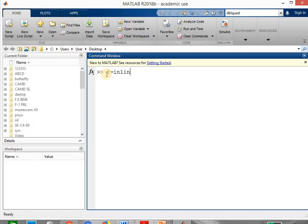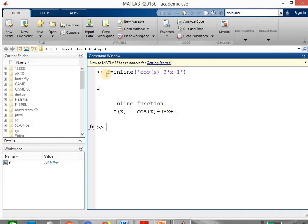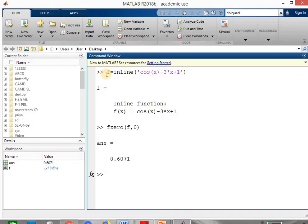Write f equal to inline in bracket, and in single inverted quotes write the given equation, that is cos of x. cos of x will be written as cos in bracket x, minus 3 into x, plus 1. Then hit the enter key. The function will be assigned to the variable f. Then write the solver syntax fzero in bracket f comma given initial guess. The initial guess given in this case is 0, so write 0 and hit the enter key. We will get the answer as 0.6071. This is the root of the given equation cos of x minus 3x plus 1.